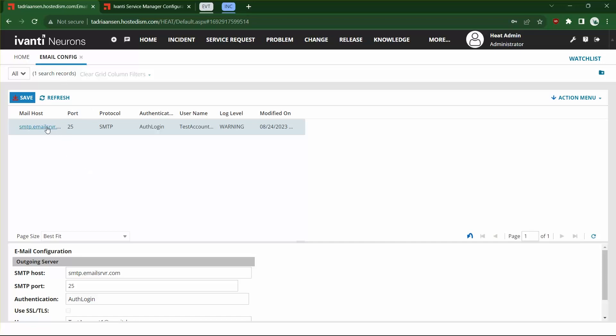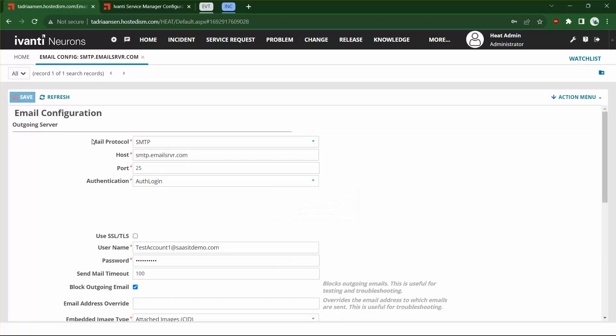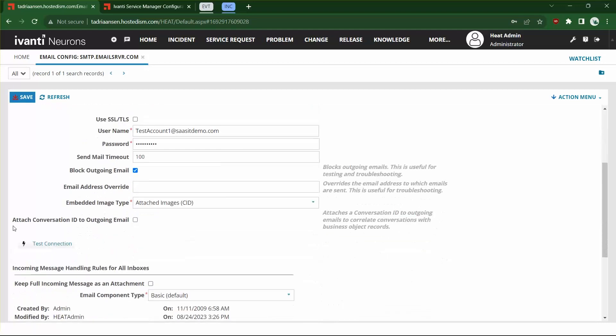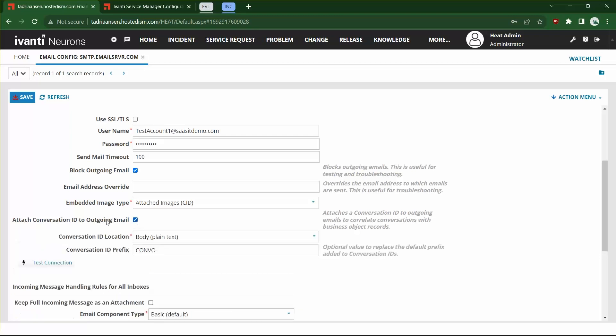On our email configuration screen, we're going to click on our outgoing server. From here, we're going to see new options called 'Attach Conversation ID to Outgoing Email.' We're going to click this and we're going to see two options appear dynamically: a Conversation ID Location and a Conversation ID Prefix.